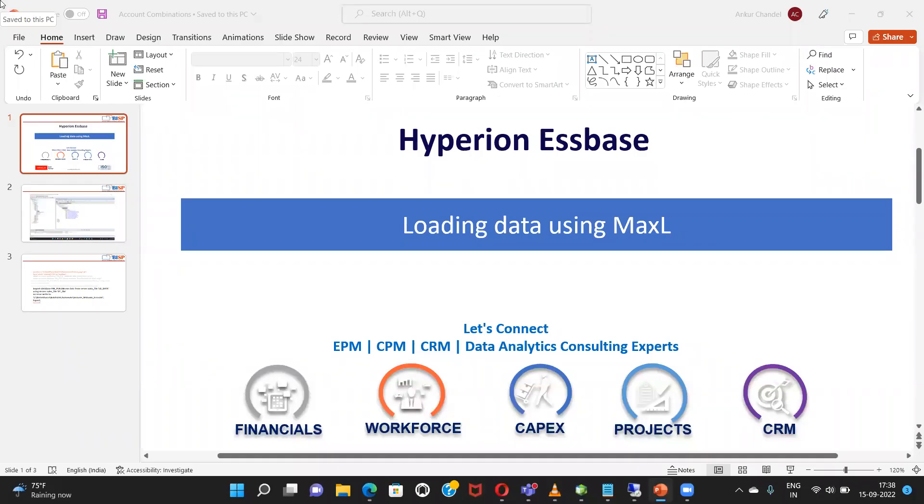Hello friends, welcome to BISVsolutions.com. My name is Amtru Chandel and today I'm going to show you how to load data on S-Base application through MaxL.